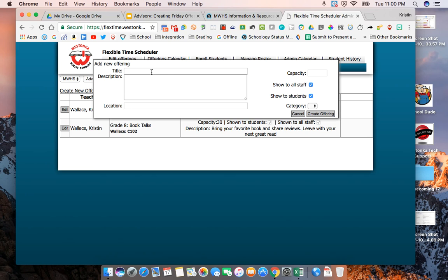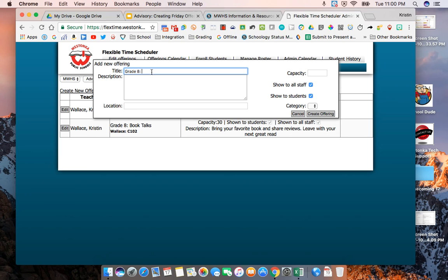Jenna is going to share with you the structure to use for your offering but you're going to start with the grade that you're offering it for. Later in the year we may decide to combine eighth and ninth grade.